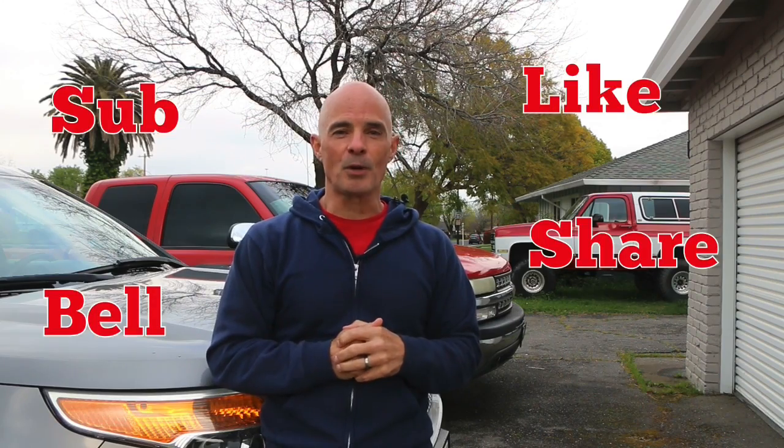I'm Richard Holdener, guys. Thanks for watching. Make sure to like, share, subscribe, ring the bell. Do all that stuff. I'll keep the videos coming.